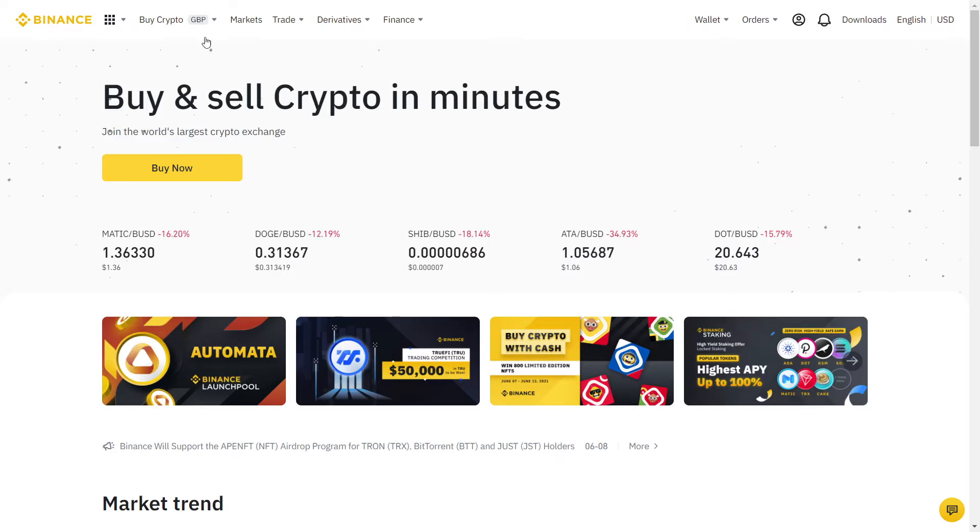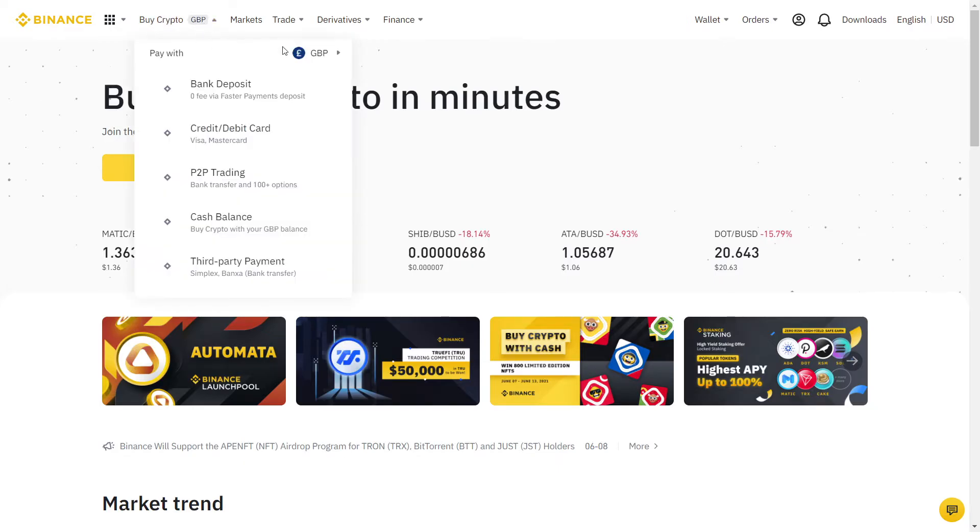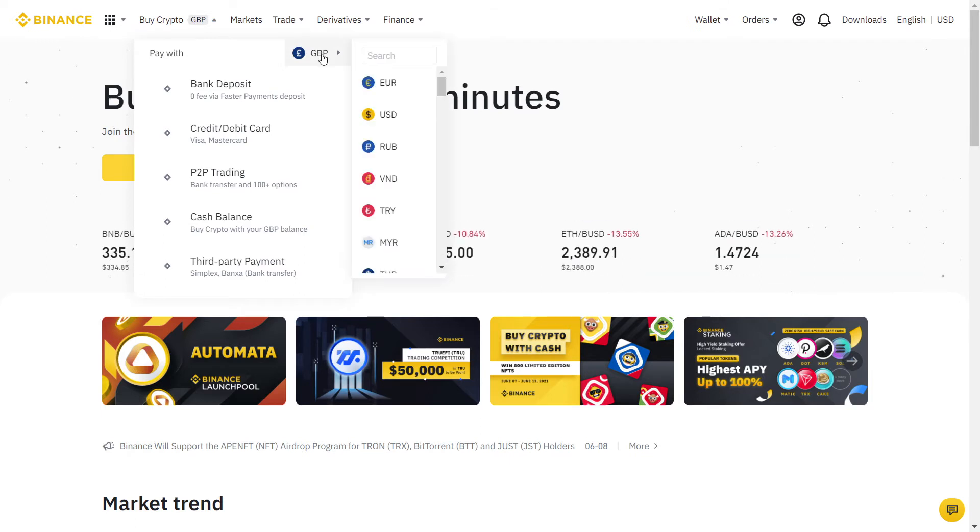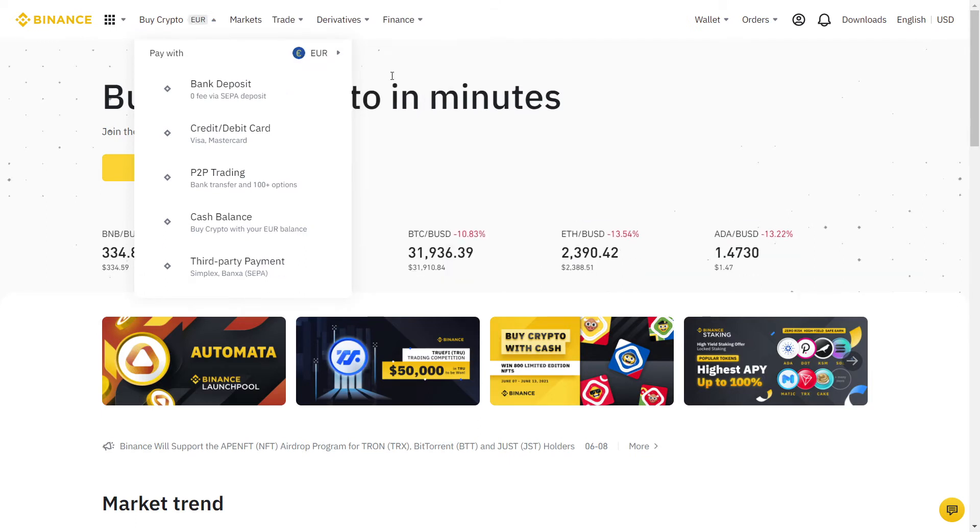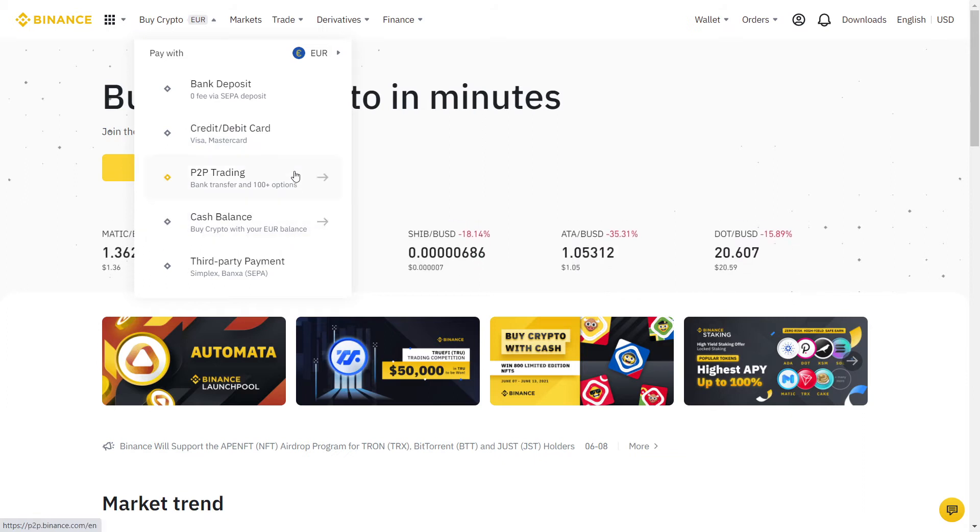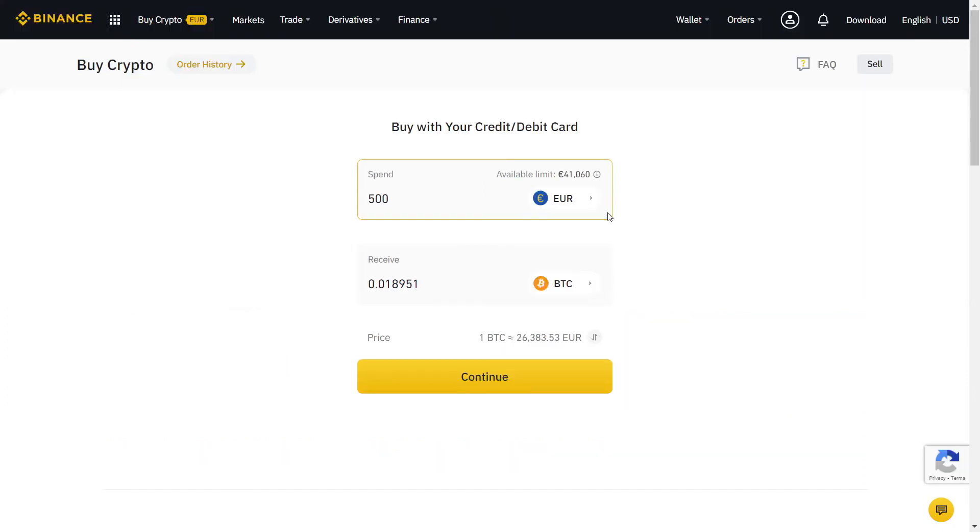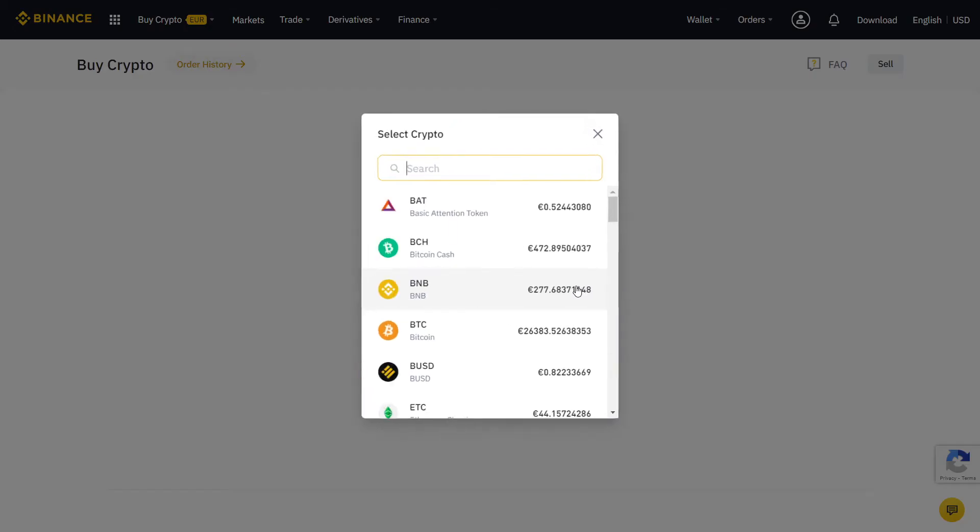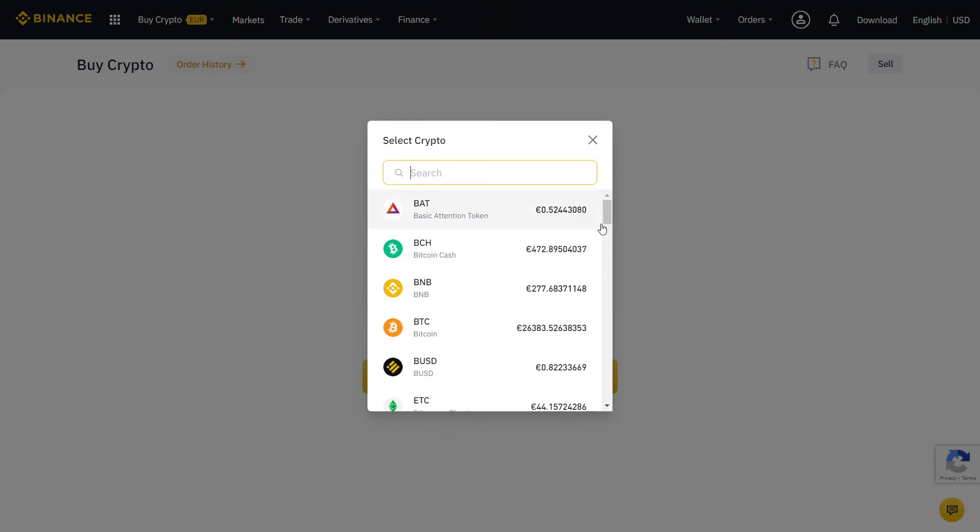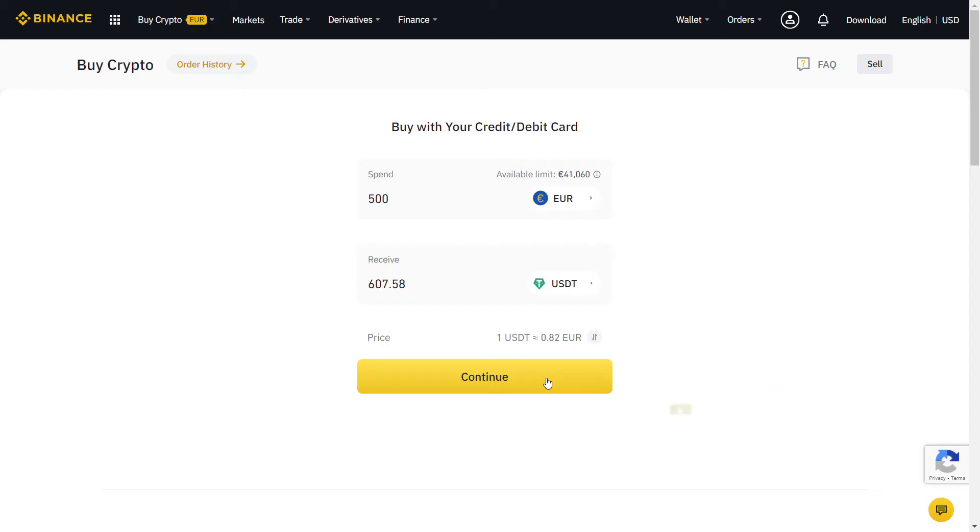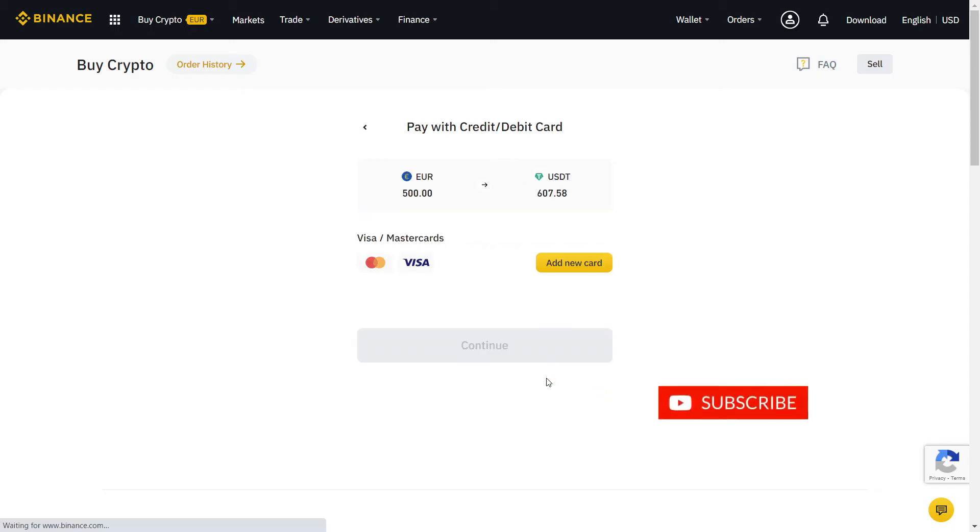Once you've verified, mouse over Buy Crypto and select your currency. You can use credit or debit card, bank transfer, and other methods depending on your country. Type in the amount you want to buy and which cryptocurrency. Then simply complete the purchase and your Monero will appear in your spot wallet.